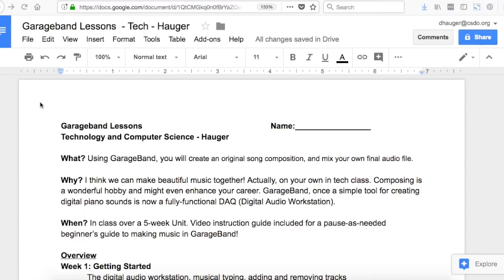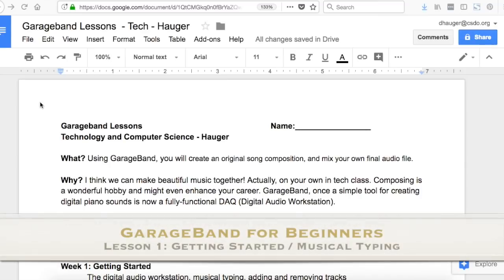Hi, this is Danny Hogger and today we're talking about how to use GarageBand in junior high or for your personal use.